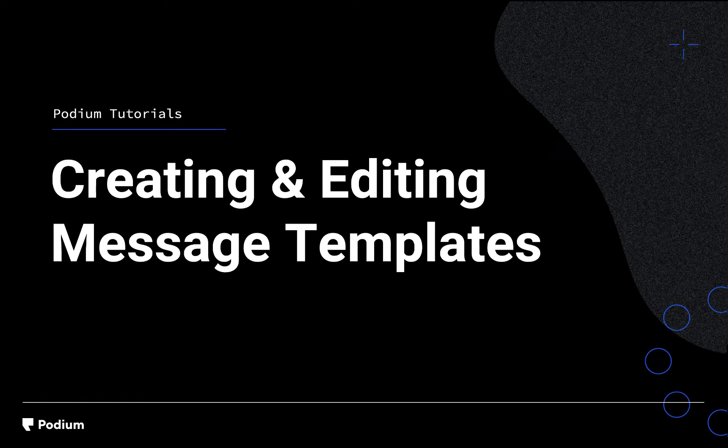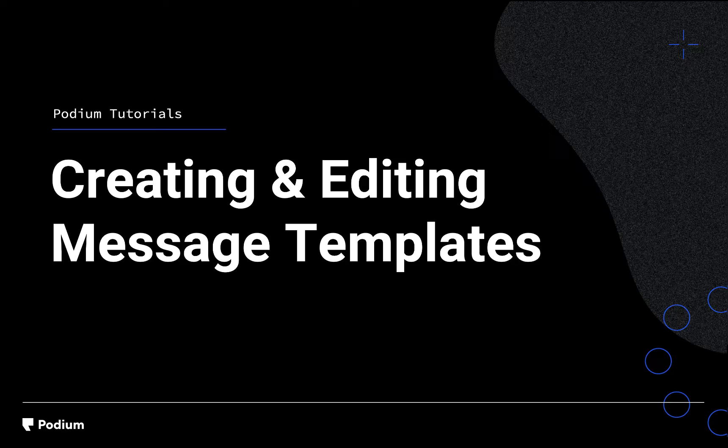Welcome to the Creating and Editing Message Templates video. During this video, you'll learn to create, use, and edit templates in Podium.